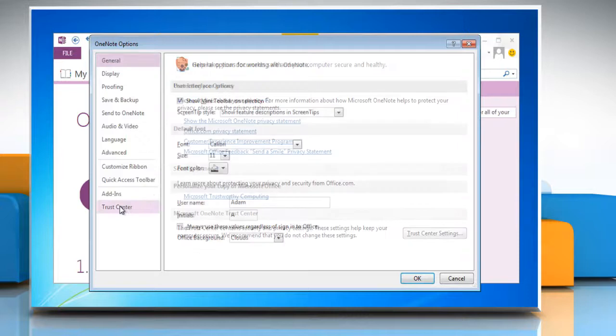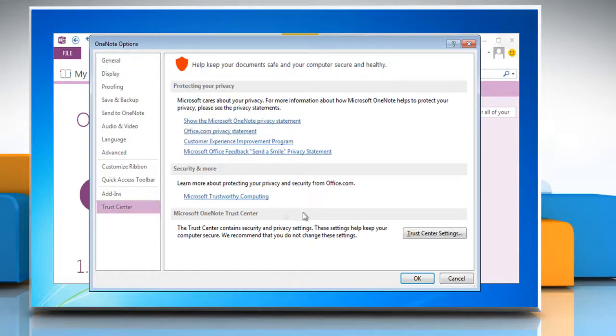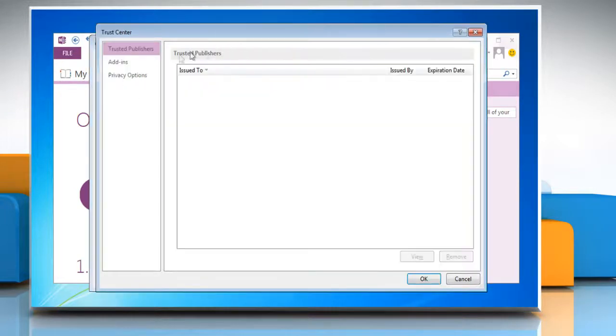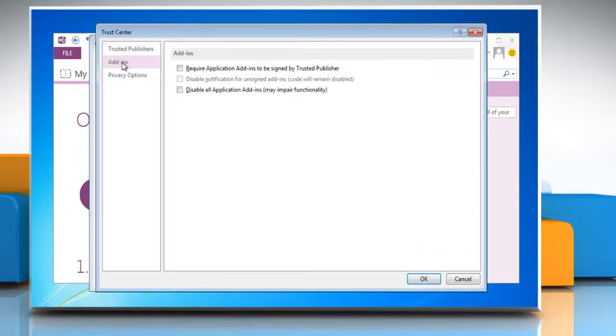Click Trust Center in the left pane and click Trust Center Settings. Click Add-ins in the left pane and select the options that you want.